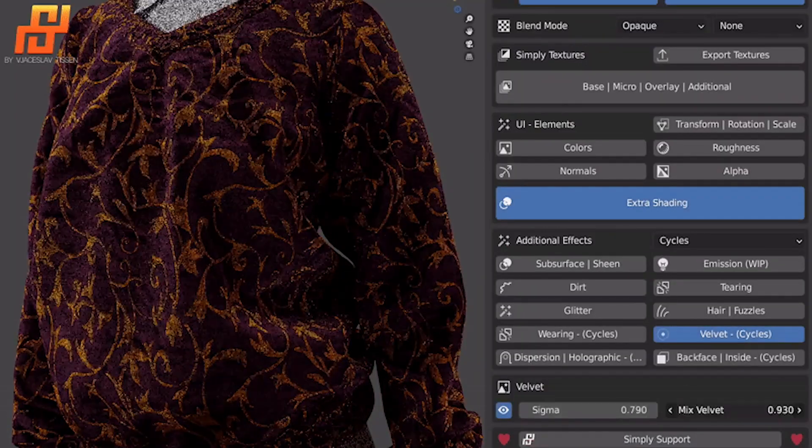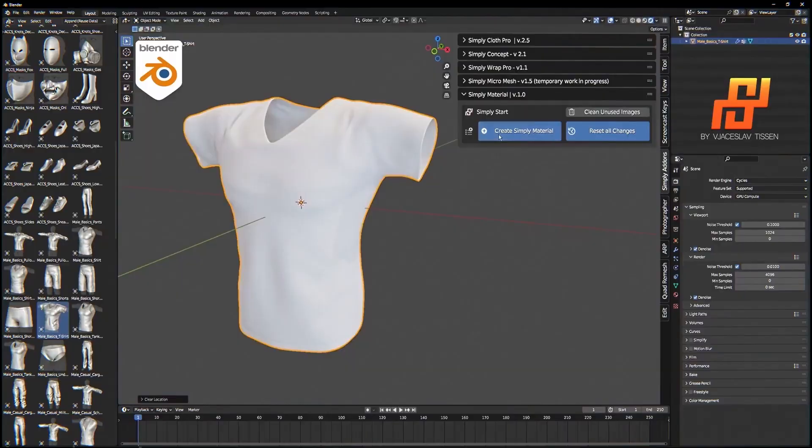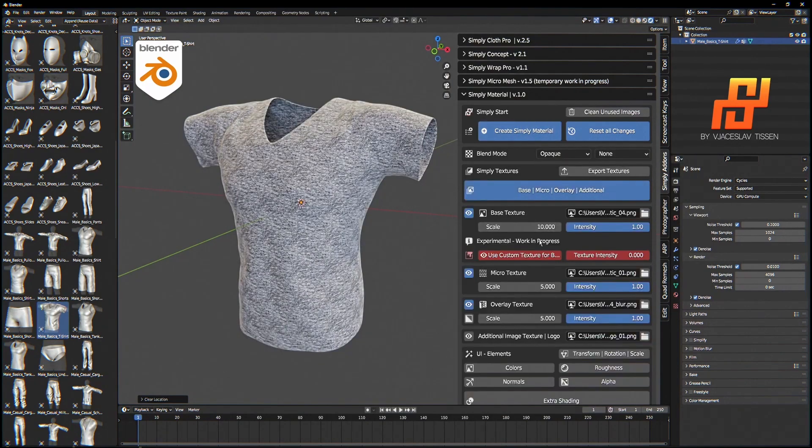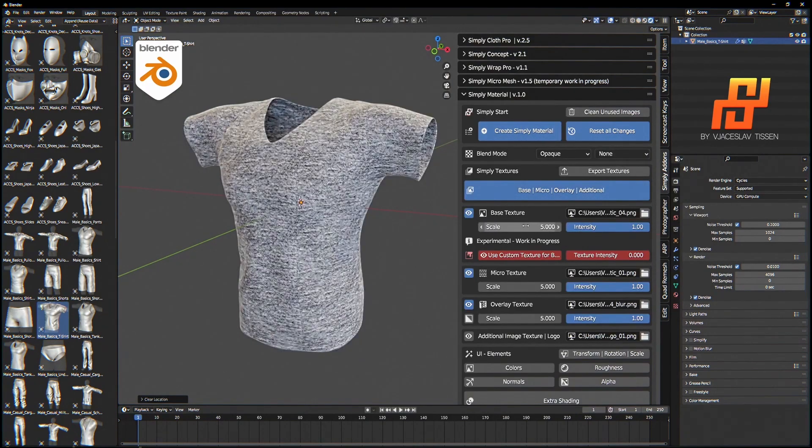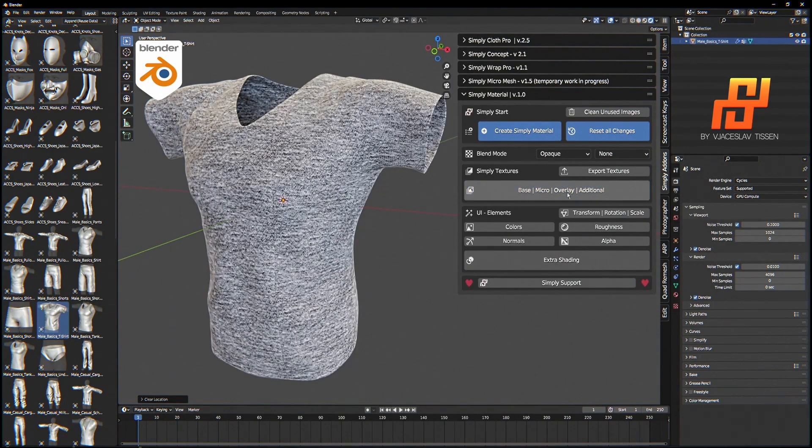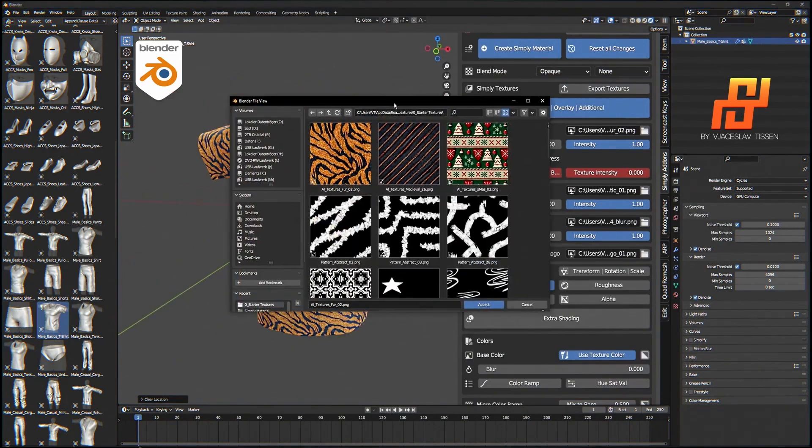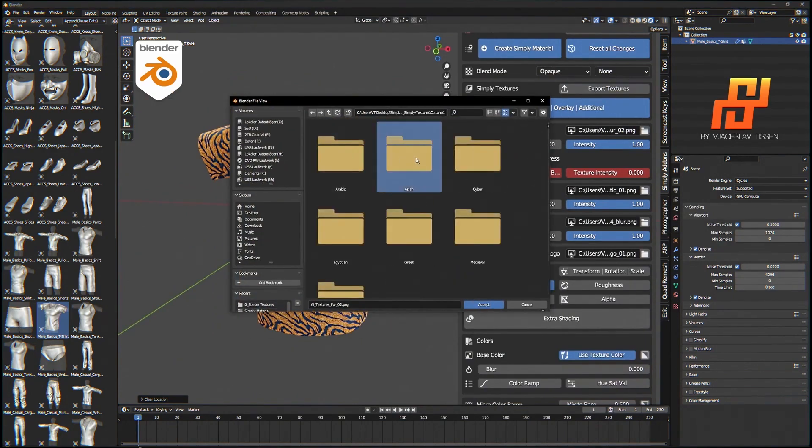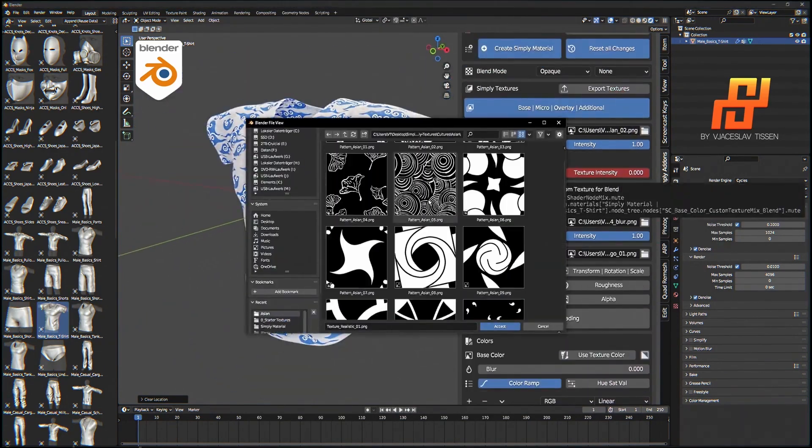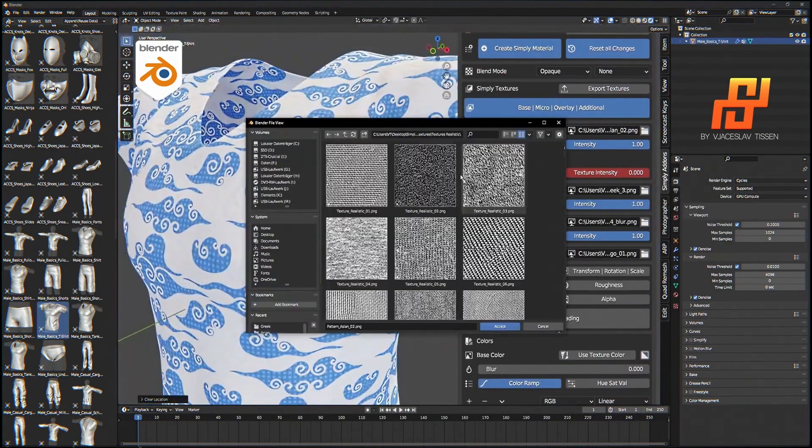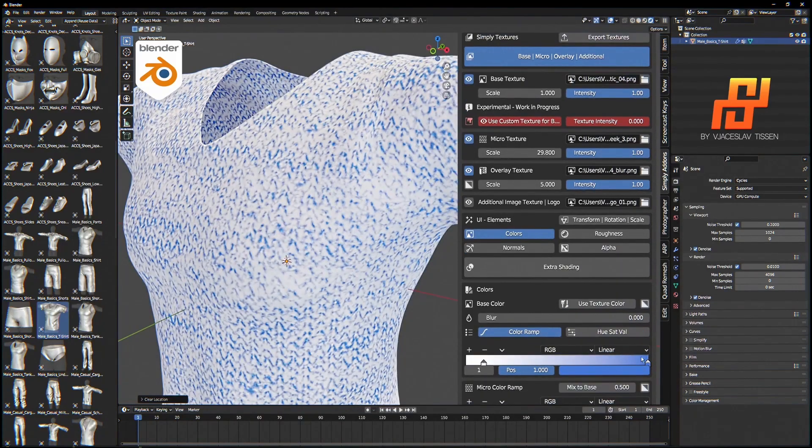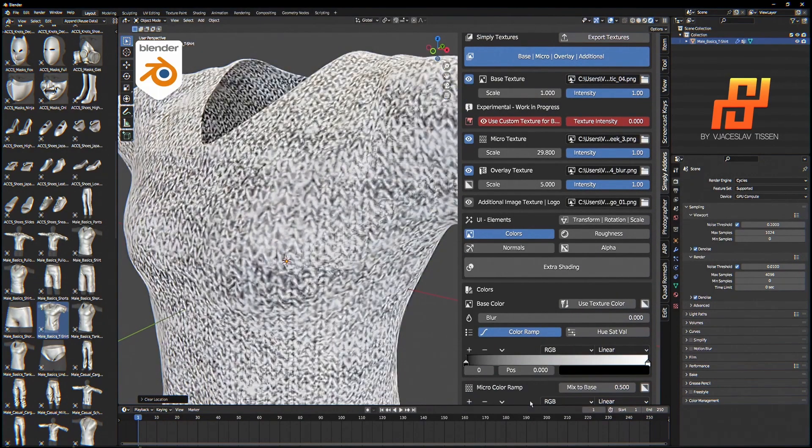The add-on functions somewhat differently, because it works firstly by letting you select the base texture, which serves as the primary texture pattern for the material. Next, you can add a microtexture, which offers finer details at a closer range. Finally, it allows you to apply overlay textures,